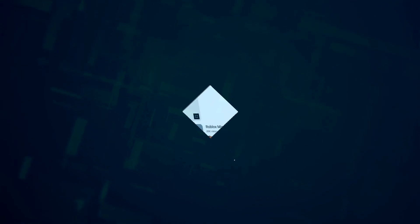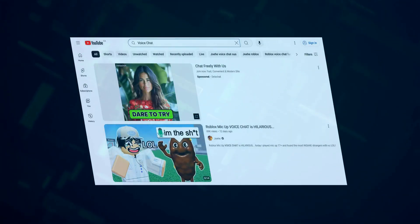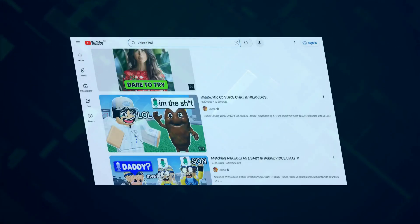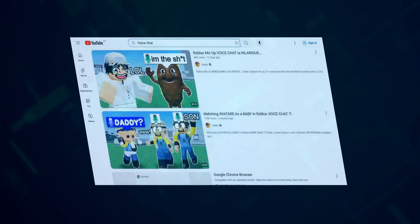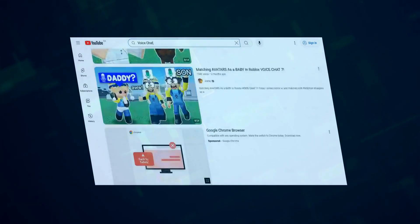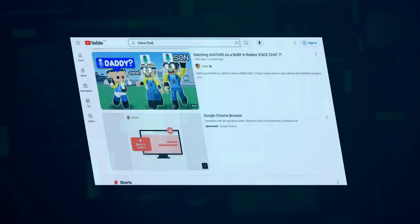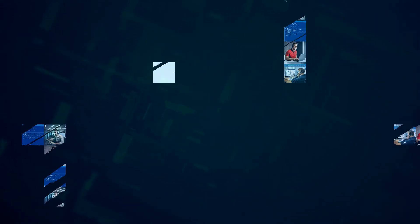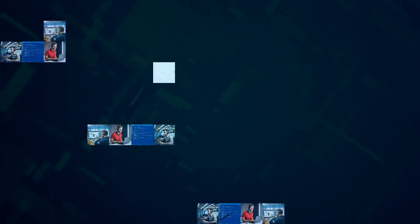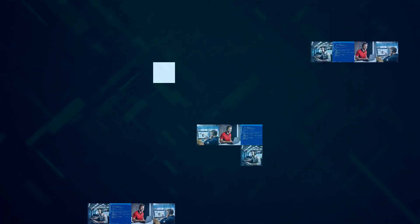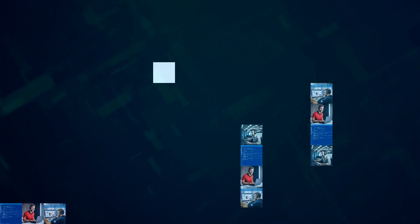But wait, there's more. Meta is hard at work developing a game-changing feature for their AI, voice chat. Yep, you heard that right. Soon, you'll be able to have spoken conversations with Meta AI, just like talking to a real person. This is huge, guys. Voice chat makes interacting with AI even more natural and intuitive.